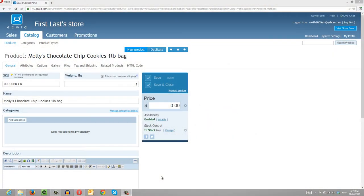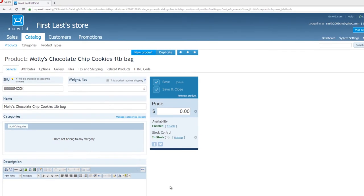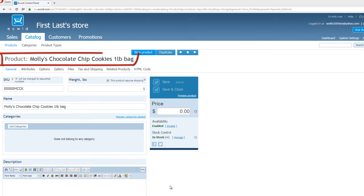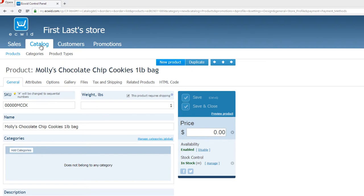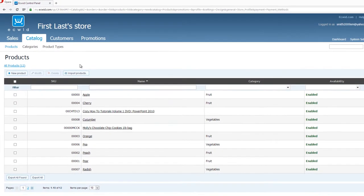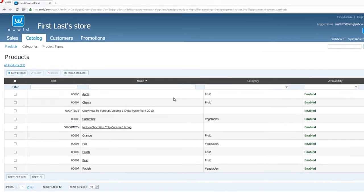The first thing that you want to do is make sure that you're logged into your administration panel for the Ecwid software. And if you're logged in, you want to go to the product for Molly's Chocolate Chip Cookies. And if you don't see this page by default, you want to click on the Catalog tab, and then click on Products, and it should take you to the page that shows all the products that you have available.